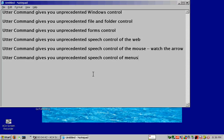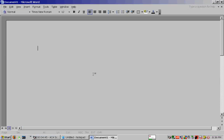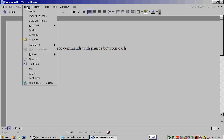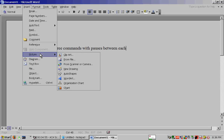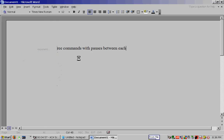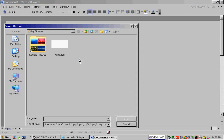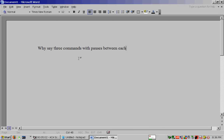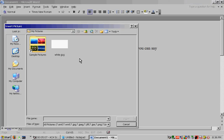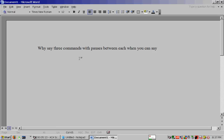Word open. Why say three commands with pauses between each? Page. Insert. Picture. From file. Window closed. When you can say under IPF. Window closed. It's like texting your computer.